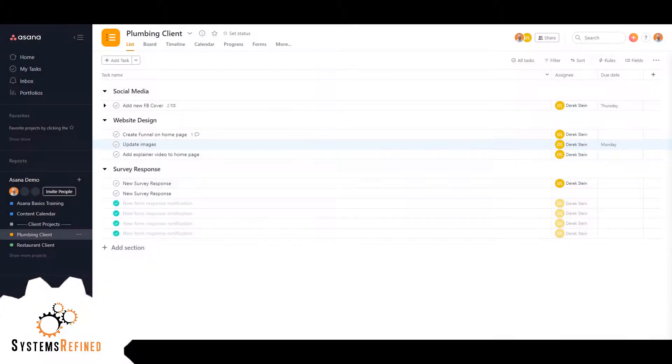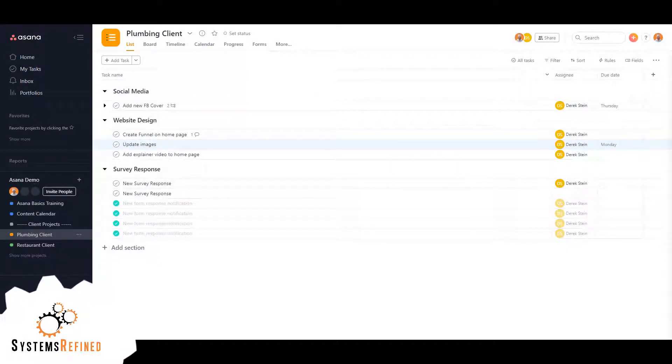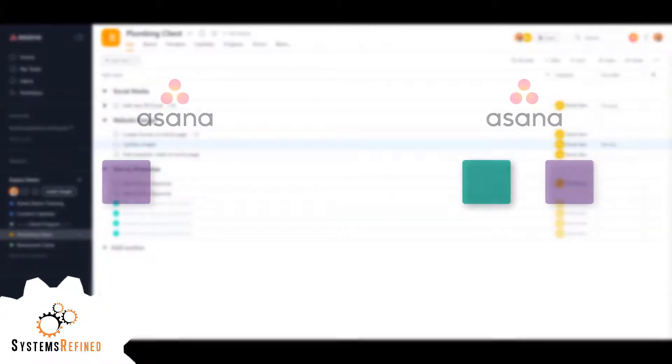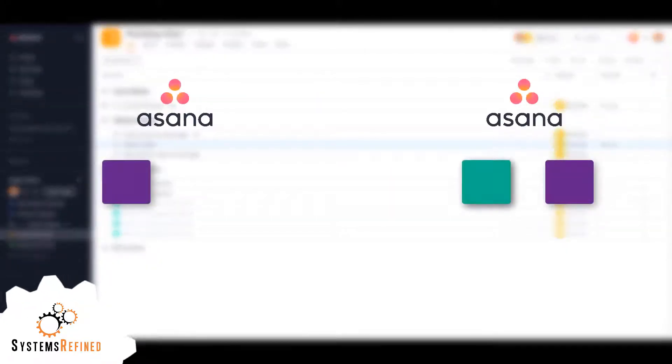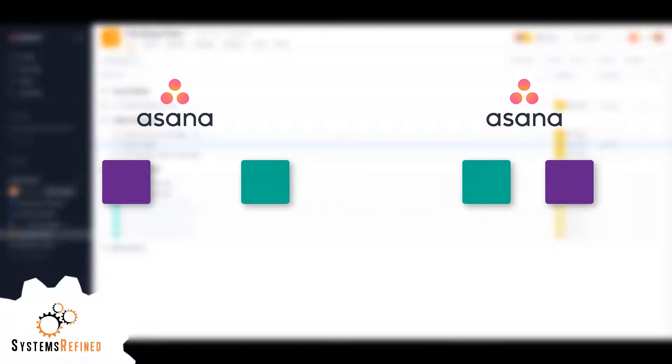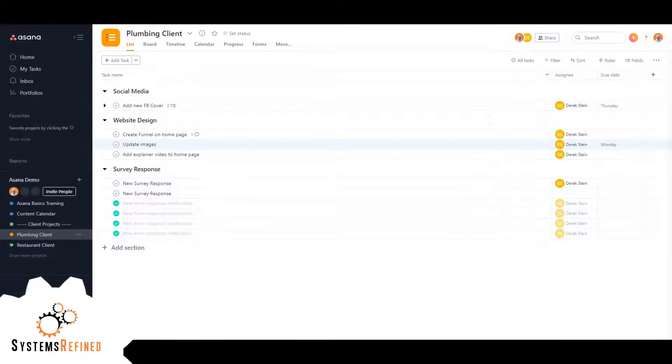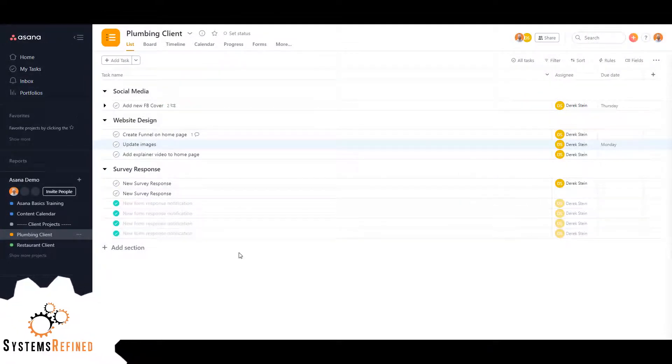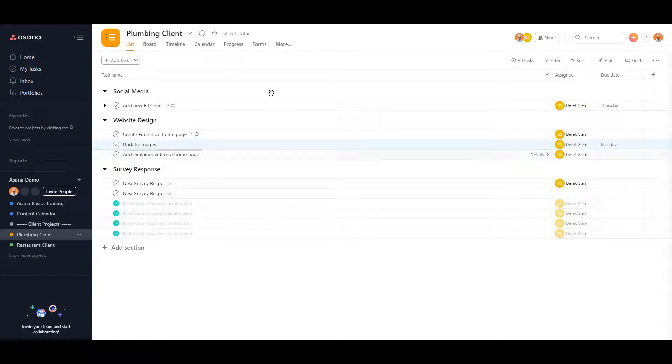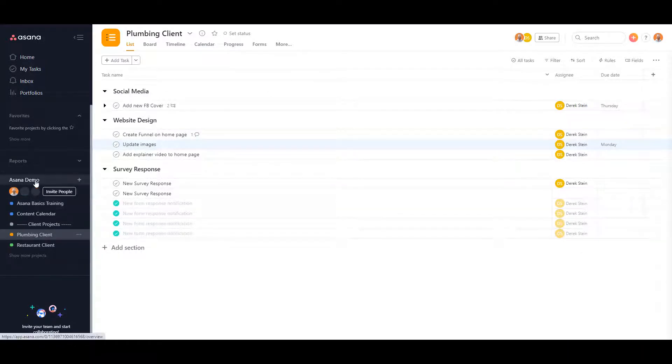Hey everyone, my name is Alex with Systems Refined, and today I'm going to show you how to copy a project from one organization into another. What I want to do is copy this whole project from the Asana demo workspace.